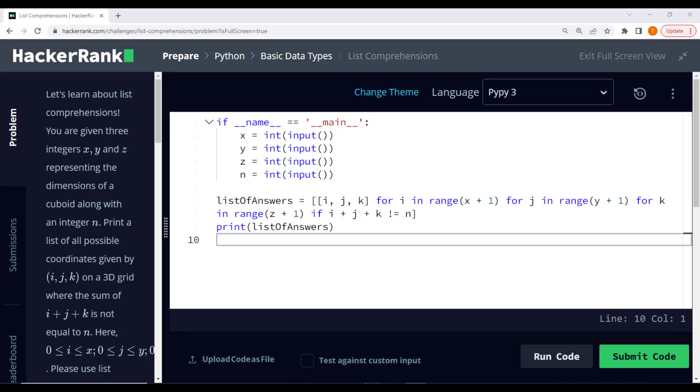We have four input values x, y, z, and n. The code uses a list comprehension to generate the desired list of coordinates. Let me explain how it works.